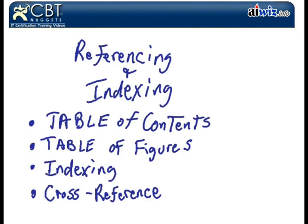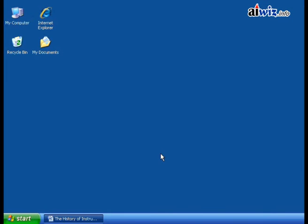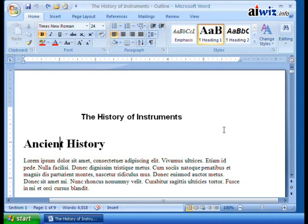In this first nugget we're going to take a look at table of contents, table of figures, how we do indexing, and even how to use cross-referencing - if you want to take one subject and index it over to something else. Anytime you have a long document, you want to make it easy for people, whether it's online or in printed form, to navigate around your huge document.